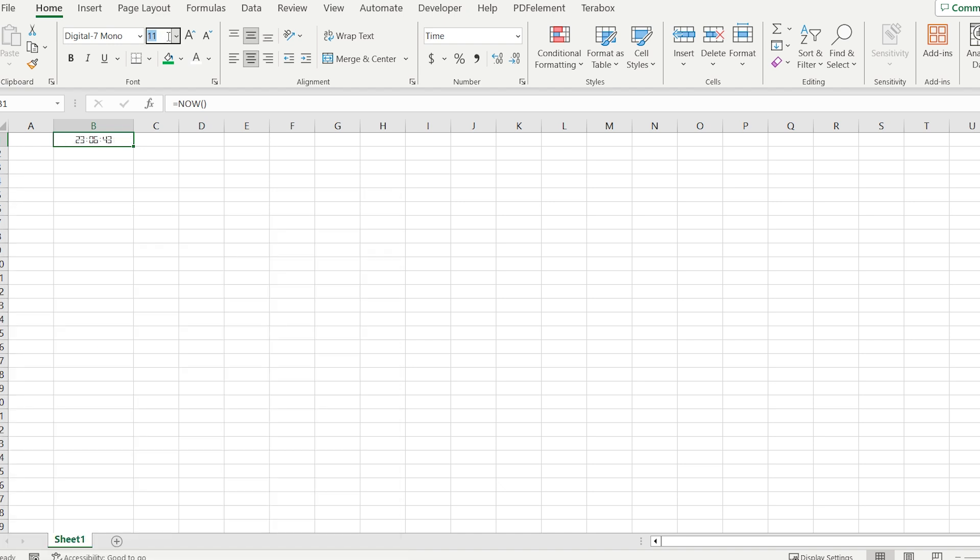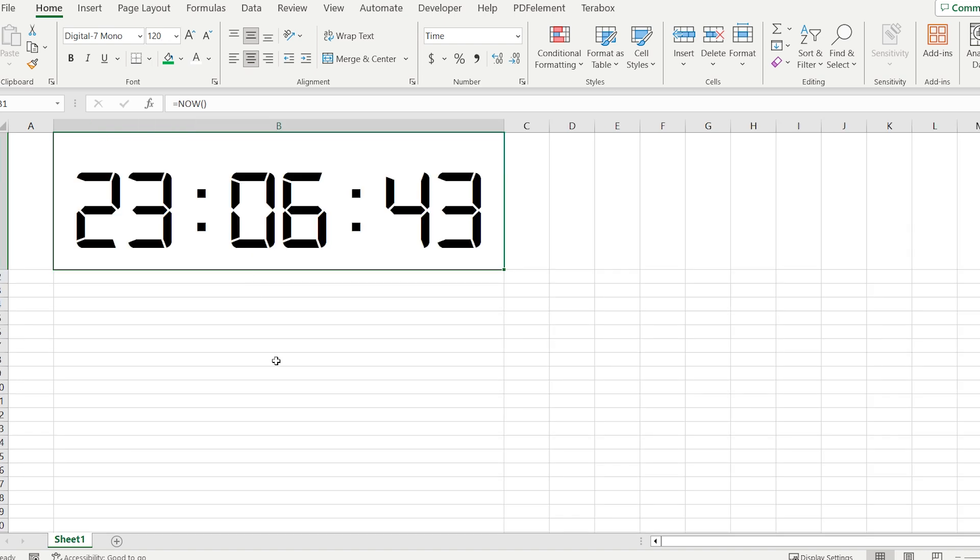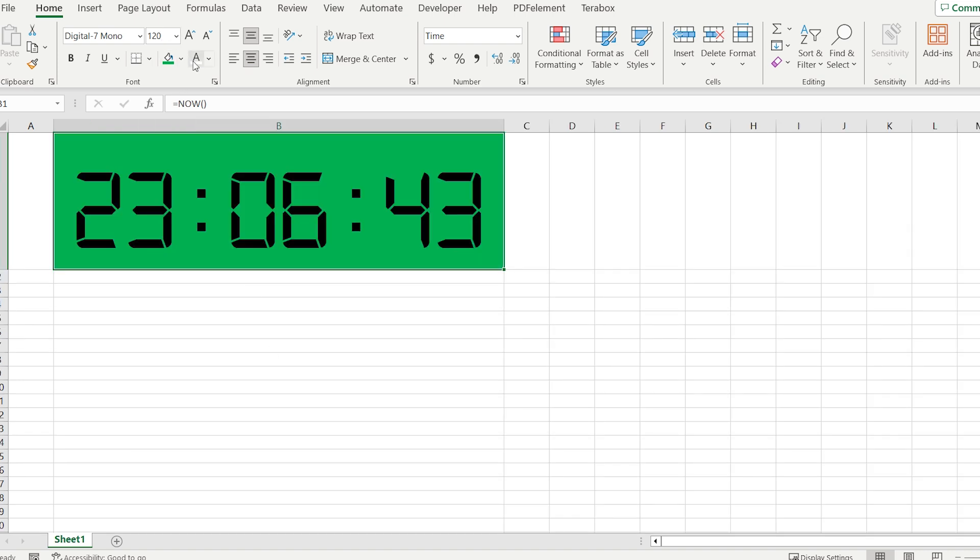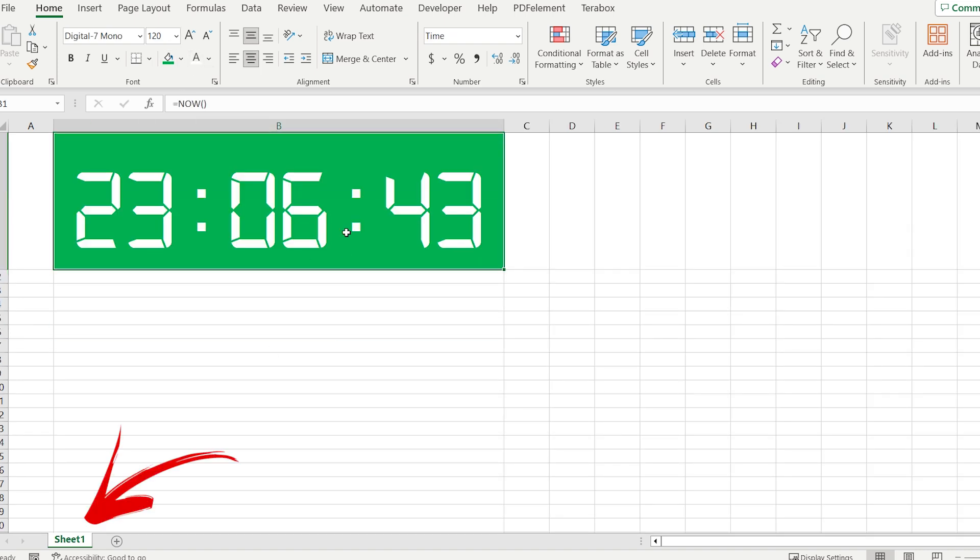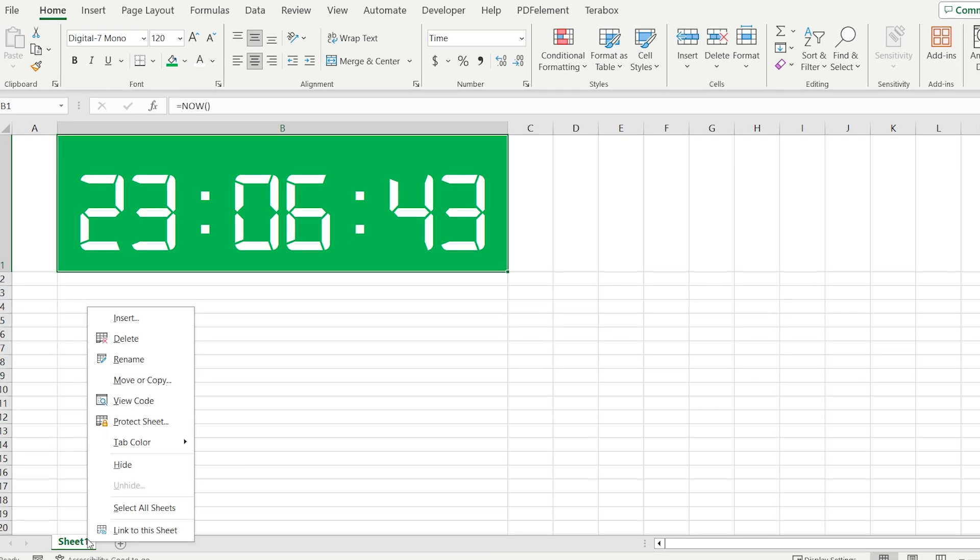The next step, I will change the size a bit and give it different colors, just to make it more beautiful. At this point, we are going to write our VBA formula.